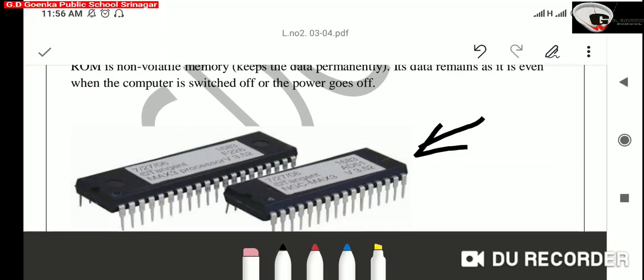Dear Goinkans, this was about the internal memory of a computer. In our next class, we will know about the external memory of a computer. Till then, take care and stay safe.